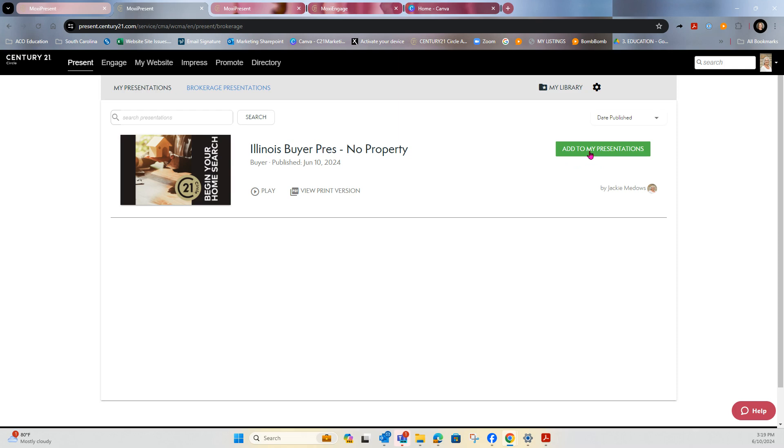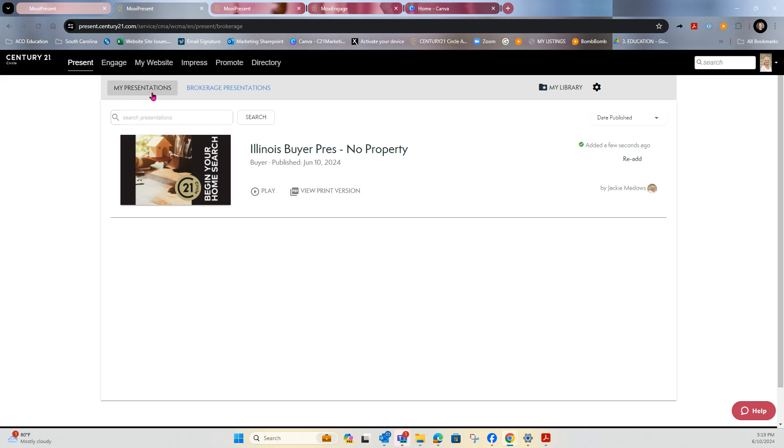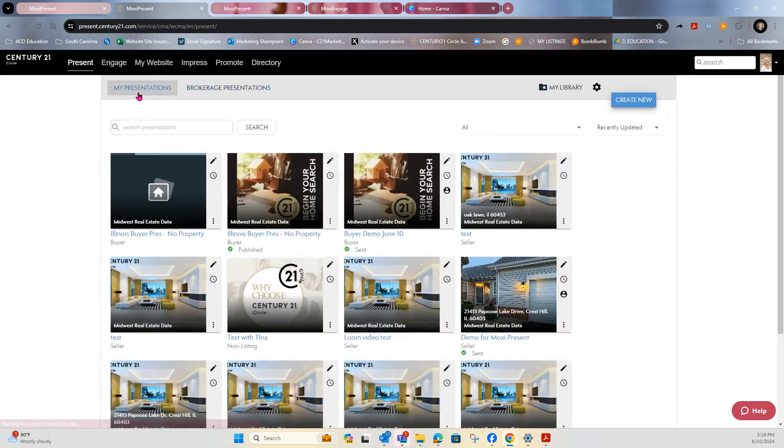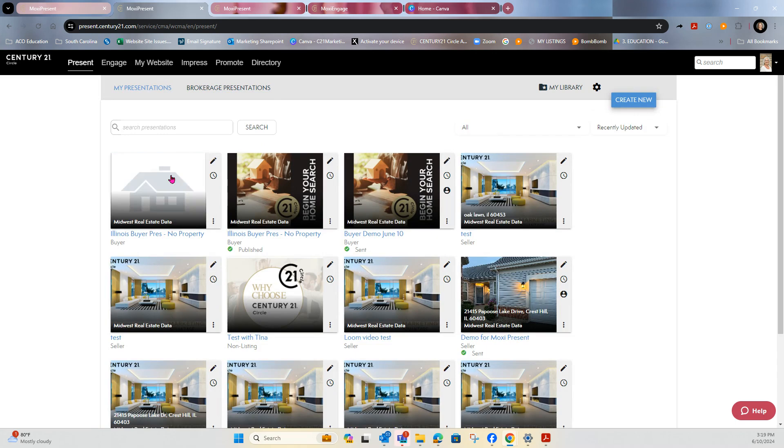And I thought it would be easier for me to demonstrate with you in the presentation than any other way. So you clicked on add to my presentation, which now moves it over to this tab right here, my presentations. It'll come in and you'll see it.